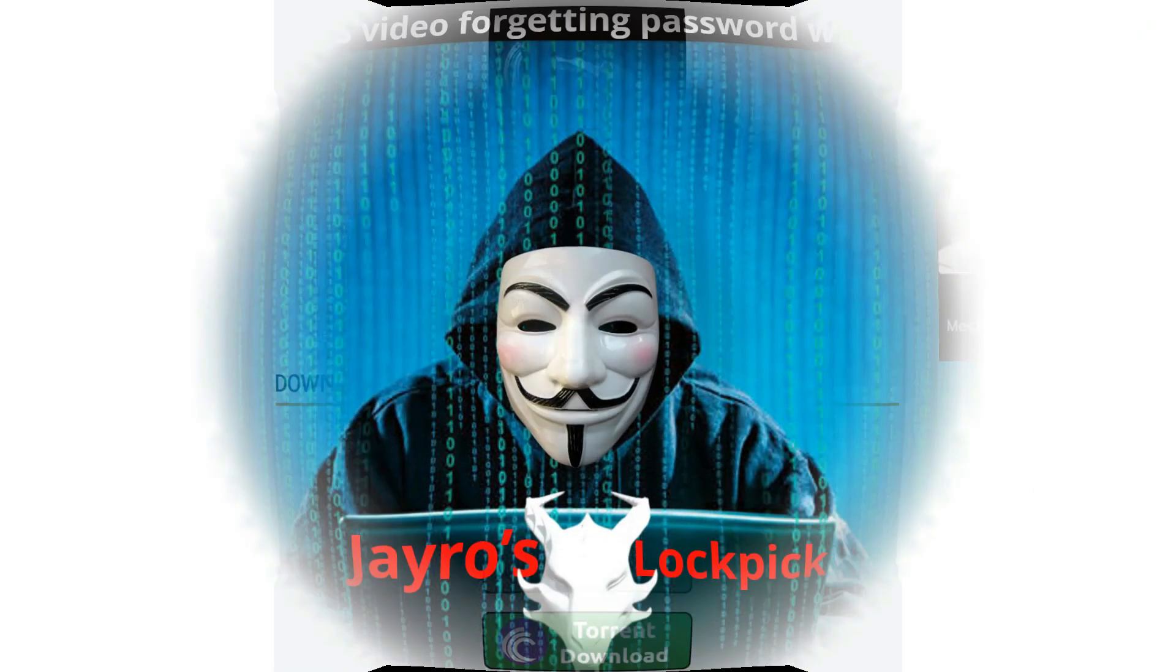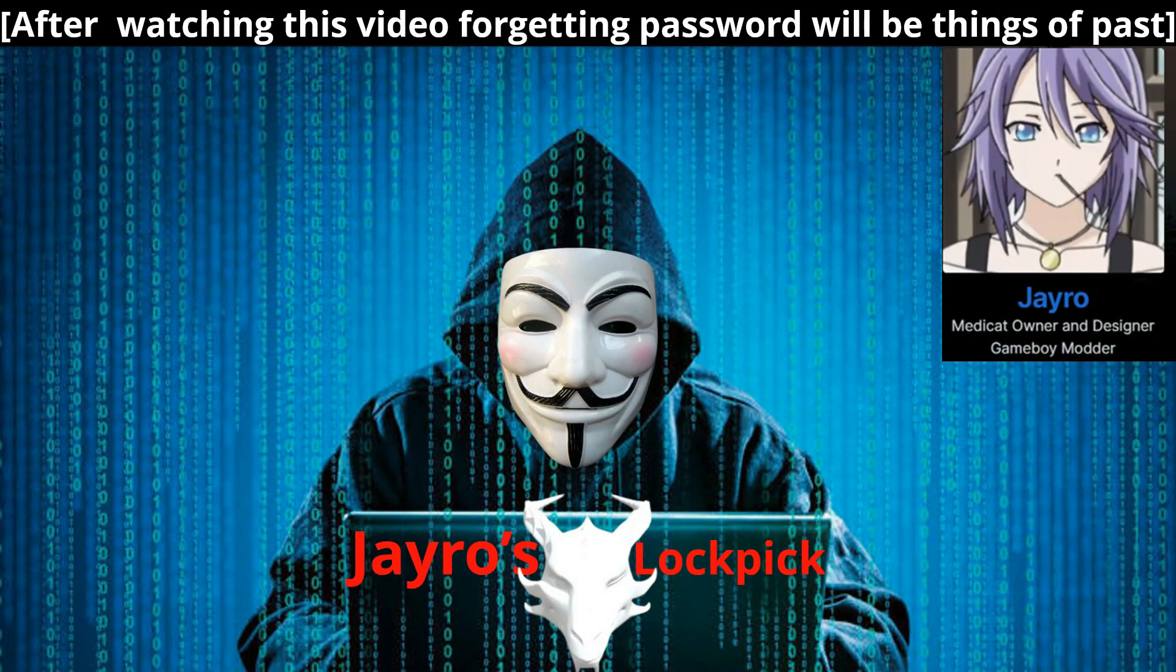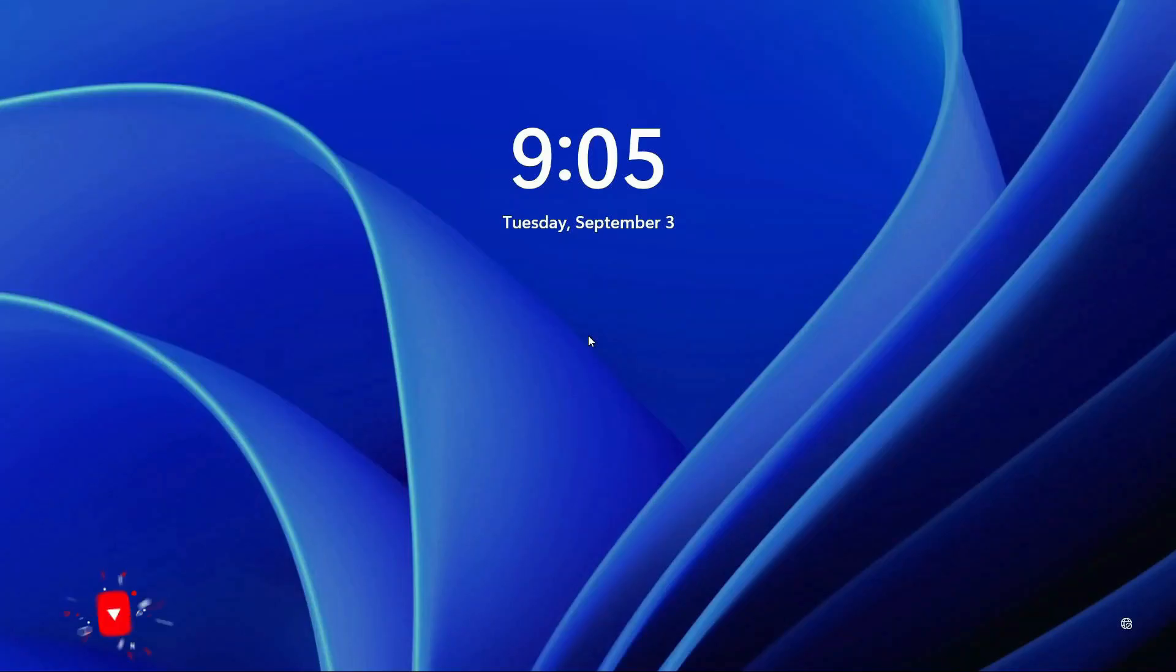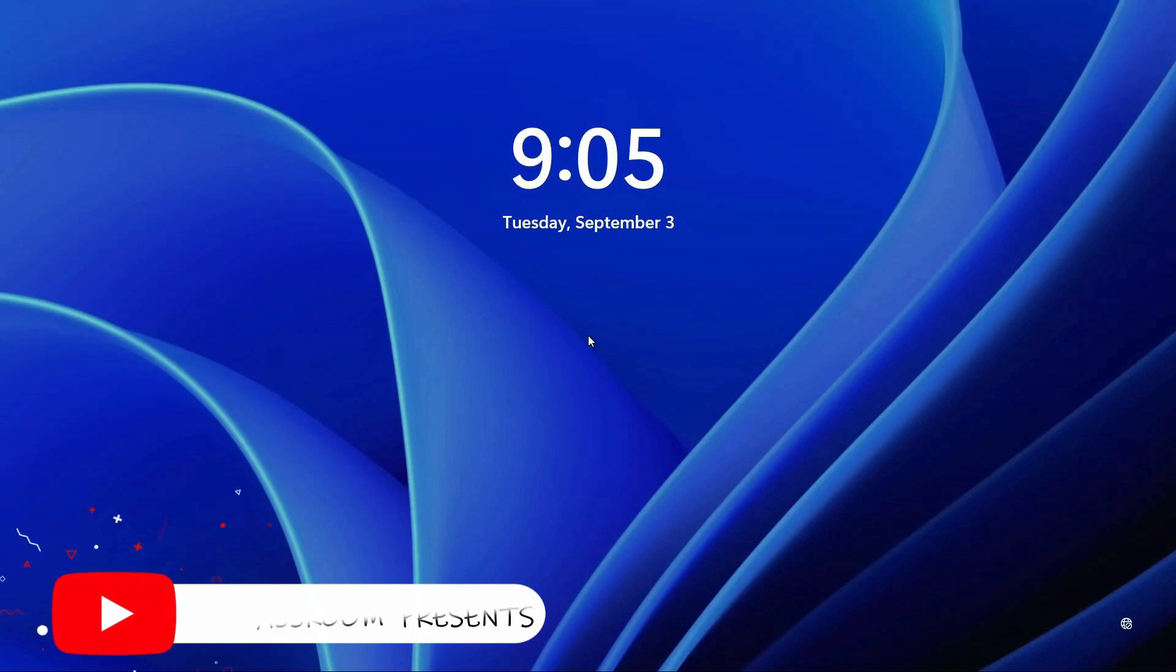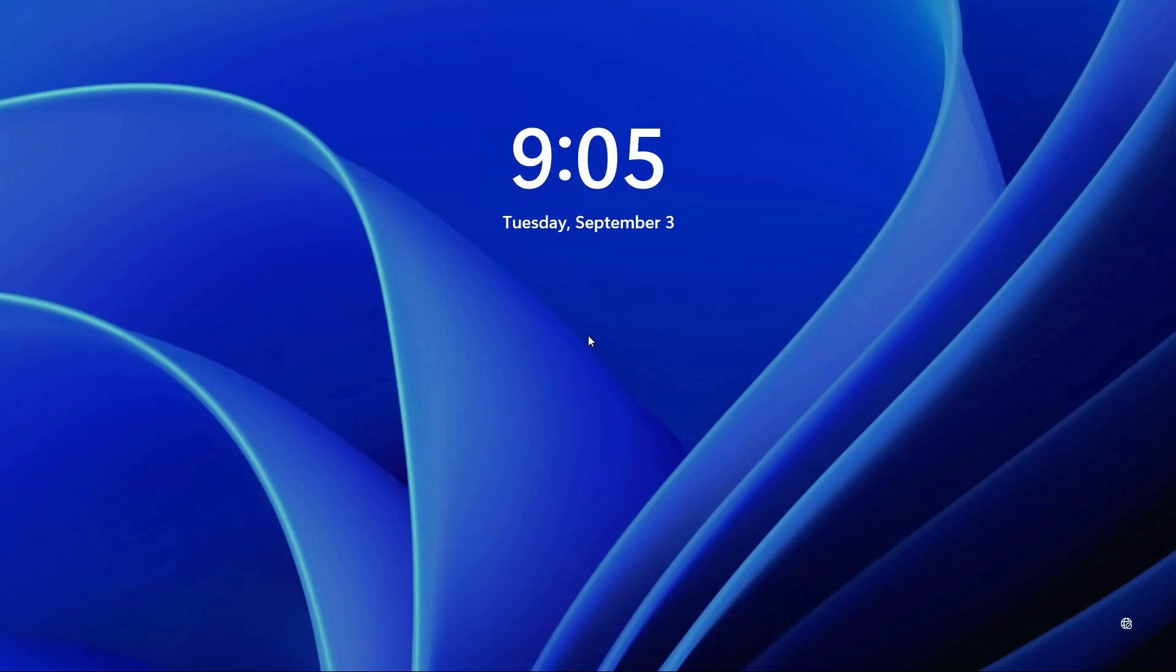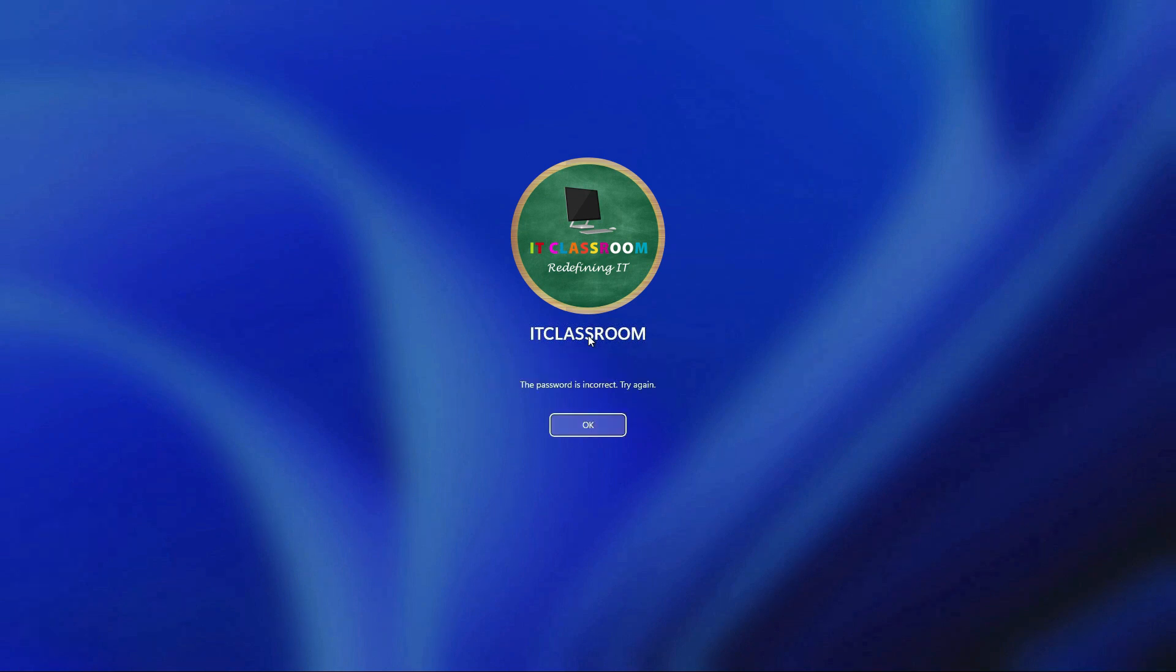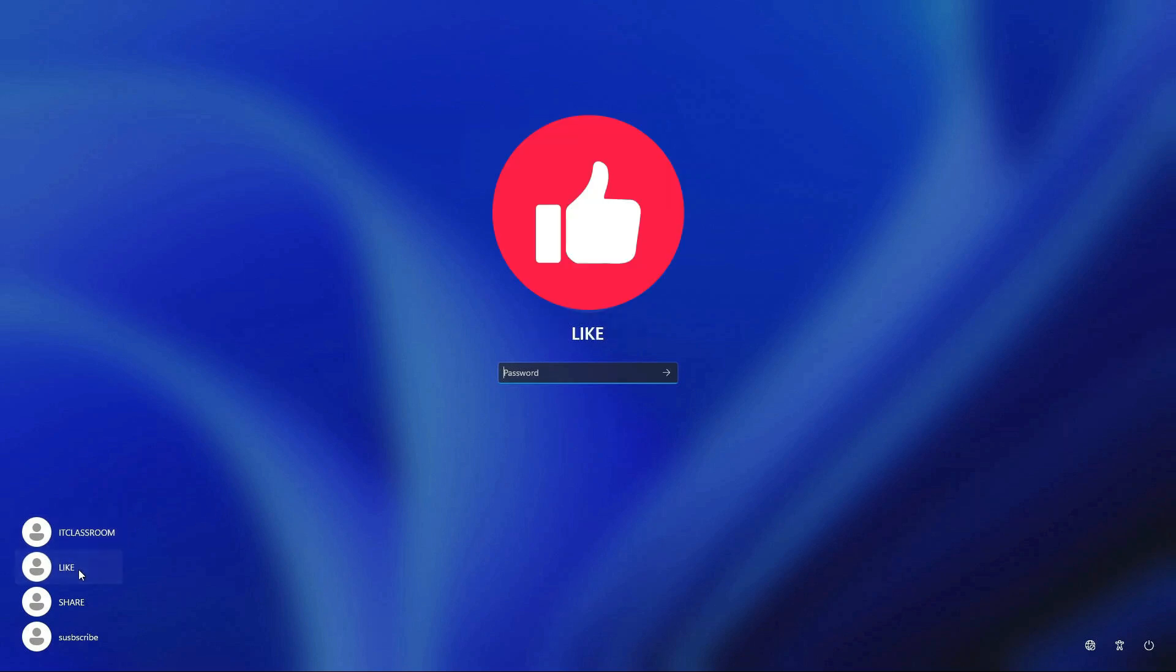After watching this video, forgetting password will be things of the past. So please watch the video till the end. This is my desktop PC. Today I opened after a long time, but unfortunately I am unable to login. Looks like I forgot the password. You can see I have multiple users.